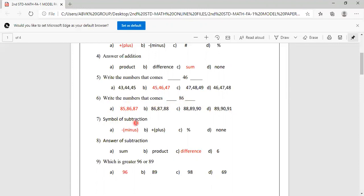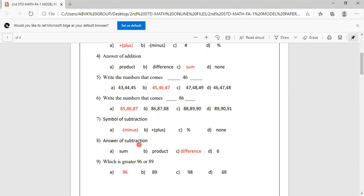Symbol of subtraction. Options are minus, plus, percentage, none. The symbol of subtraction is minus, so option A is correct. The answer of subtraction is called difference. Options are sum, product, difference, 6. Answer of subtraction is difference, so C is correct.